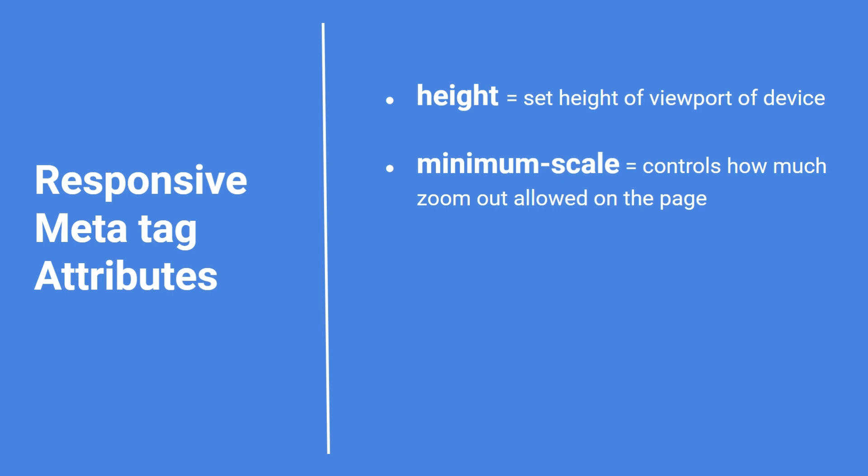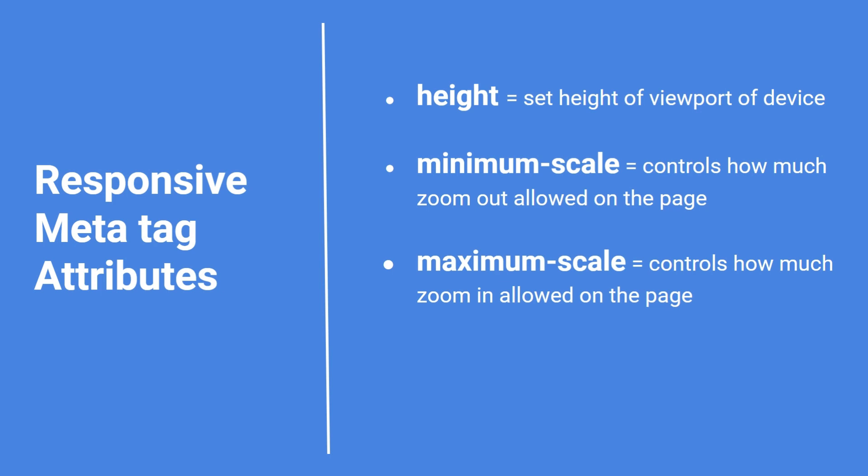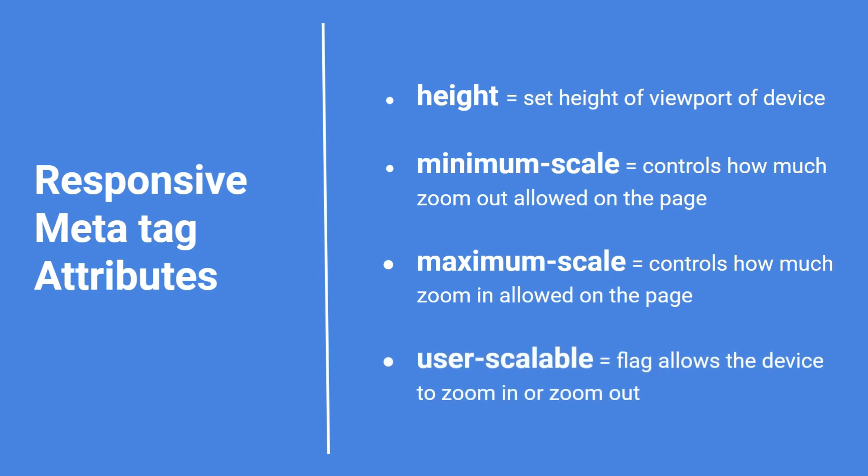Second one minimum-scale. It controls how much zoom out allowed on that page. Third maximum-scale. It controls how much zoom in allowed on that page. And fourth one user-scalable. It sets flag that allows the device to zoom in or zoom out on that page.